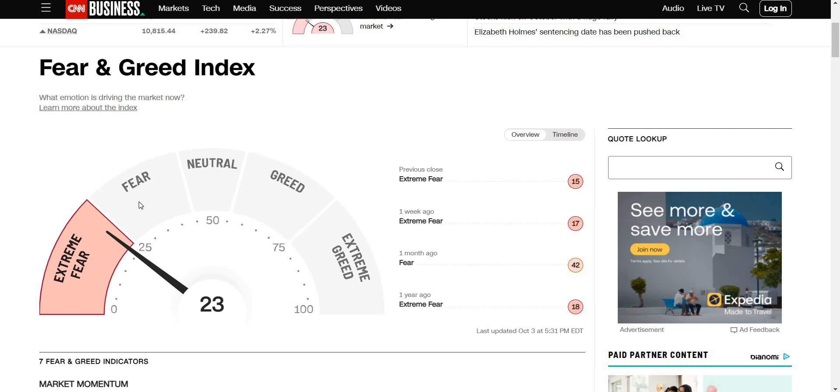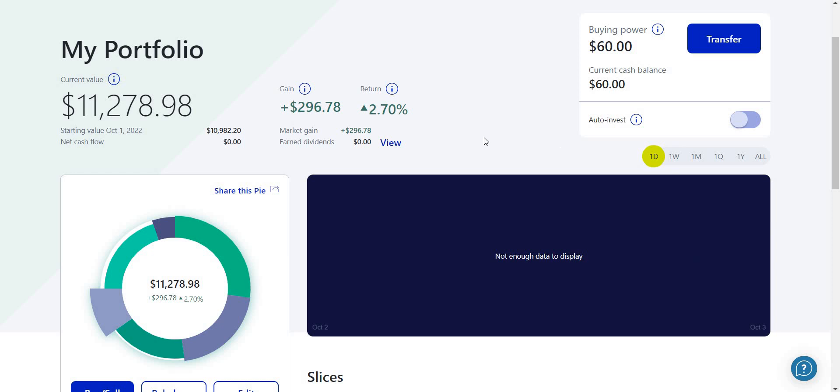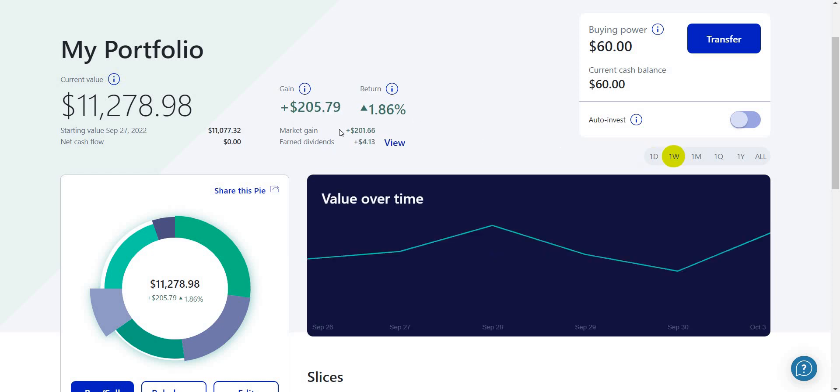Currently the overall market's mood is extreme fear and that's when as smart investors we like to come in and buy up our solid companies. I'm going to take you to my M1 Finance portfolio. We're going to take a look at one day - I'm up around $296.